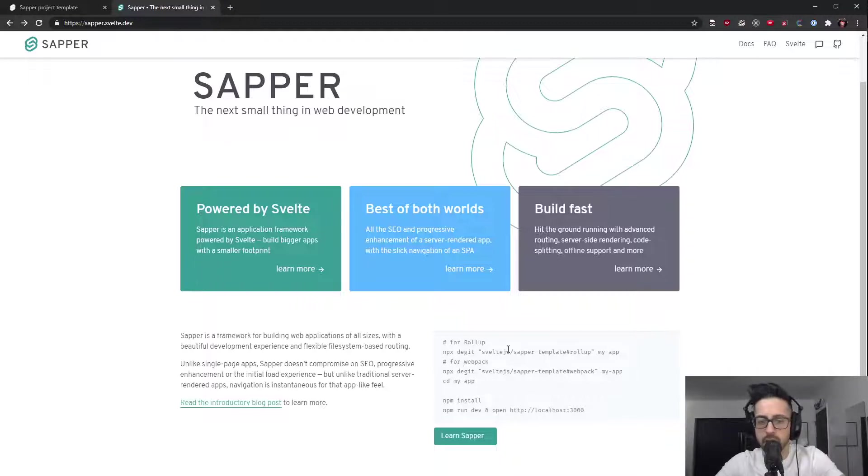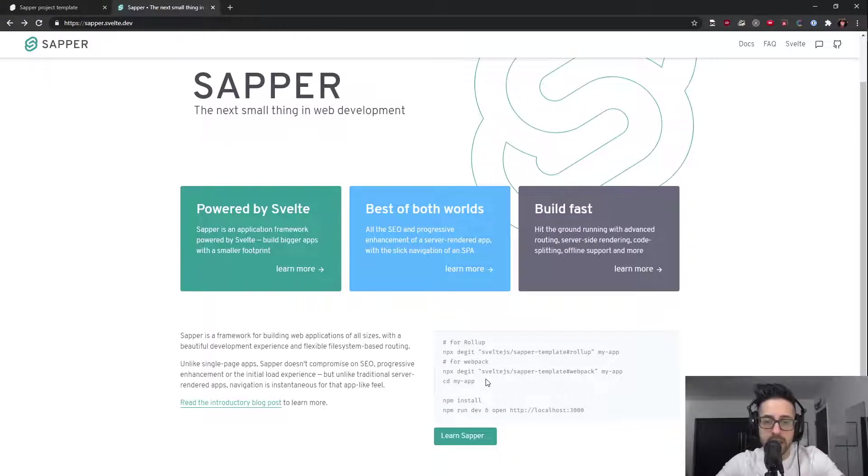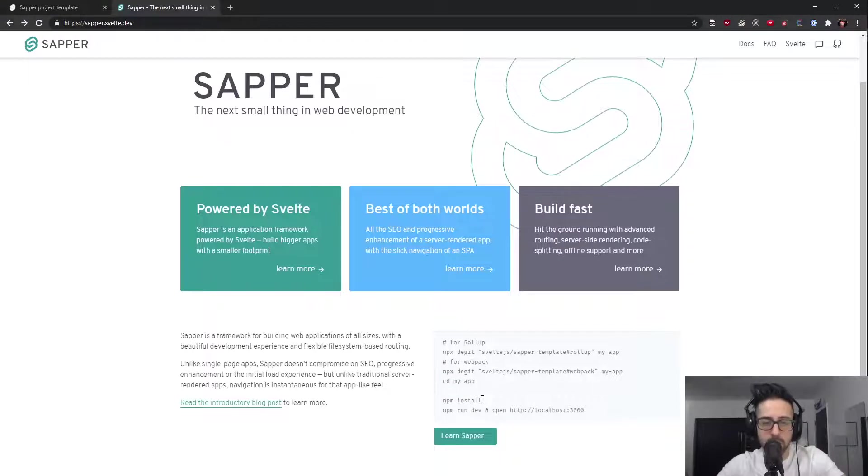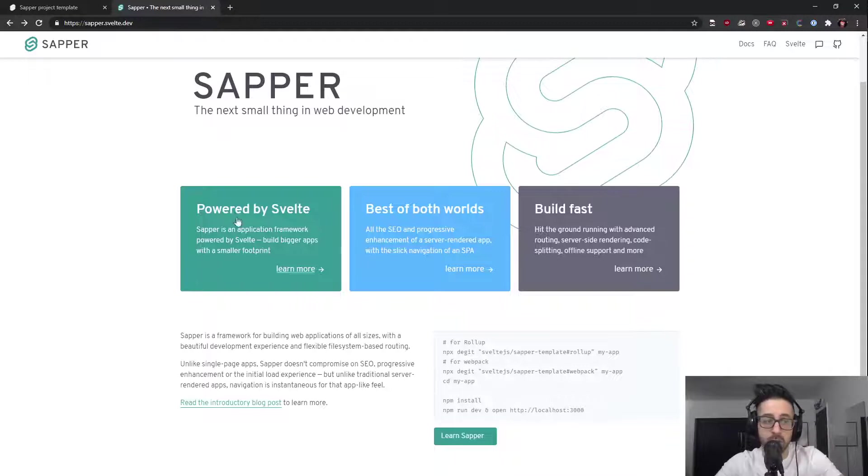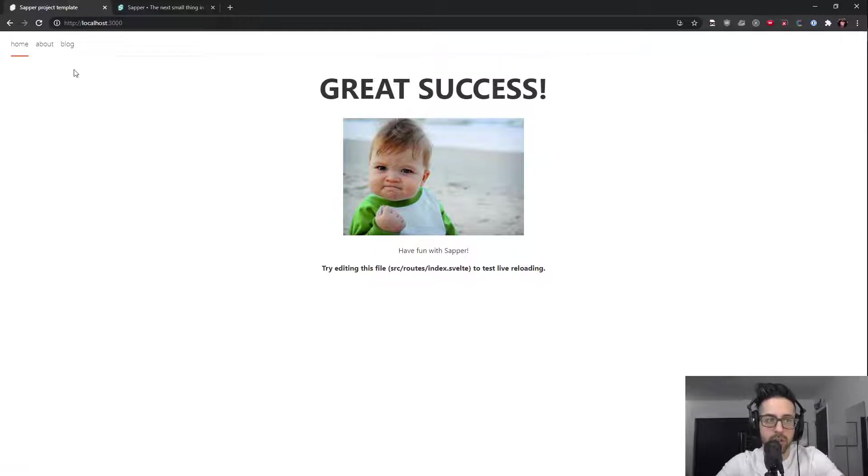So they have, if you're going to use Rollup, NPX Digit and then their template here with Rollup, otherwise Webpack, CD into that application, npm install or yarn install, and then npm run dev, and then go to localhost.